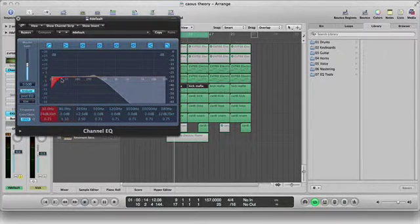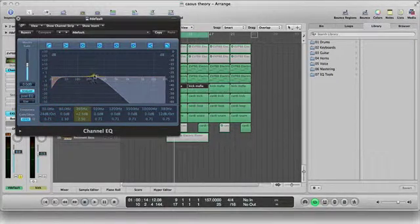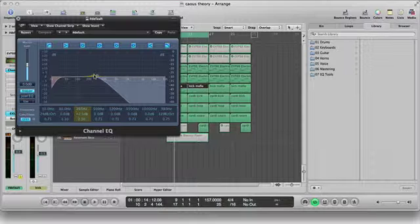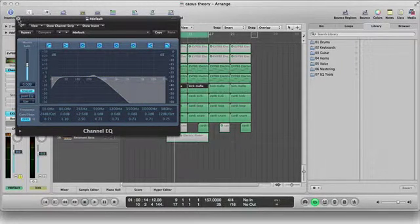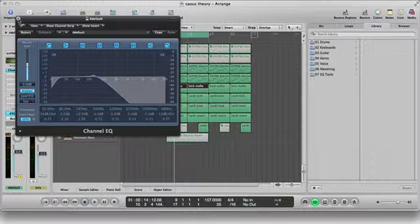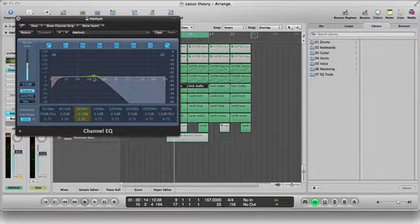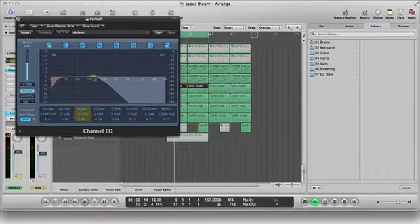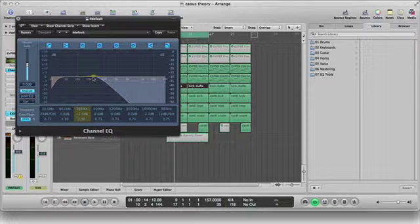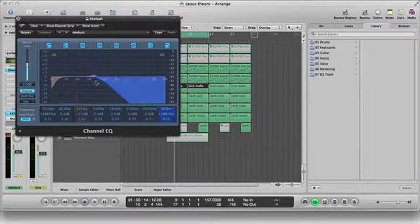Just to give that area a little more presence. Usually in this area when it comes to a kick drum, that's really where the punch lies. So I like to boost that area a little more.